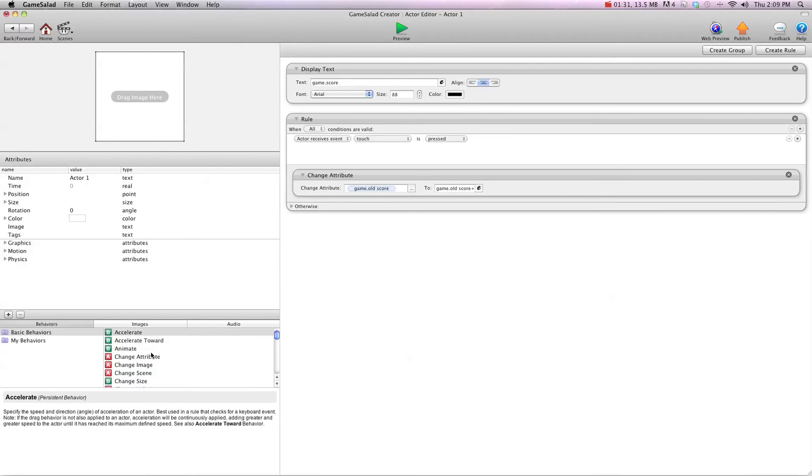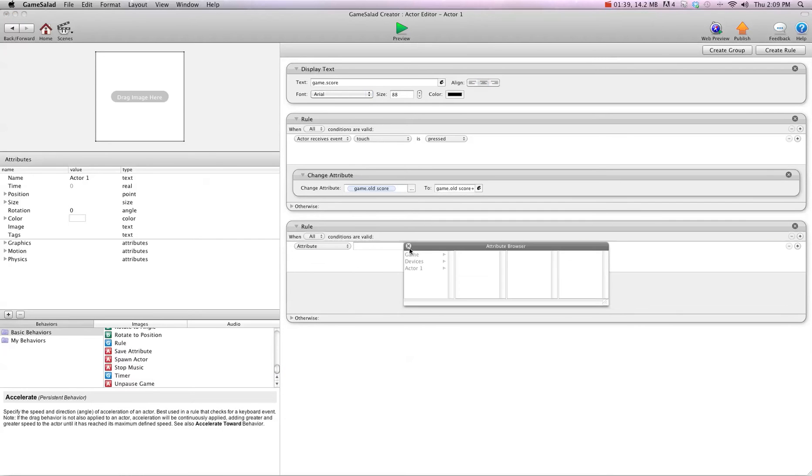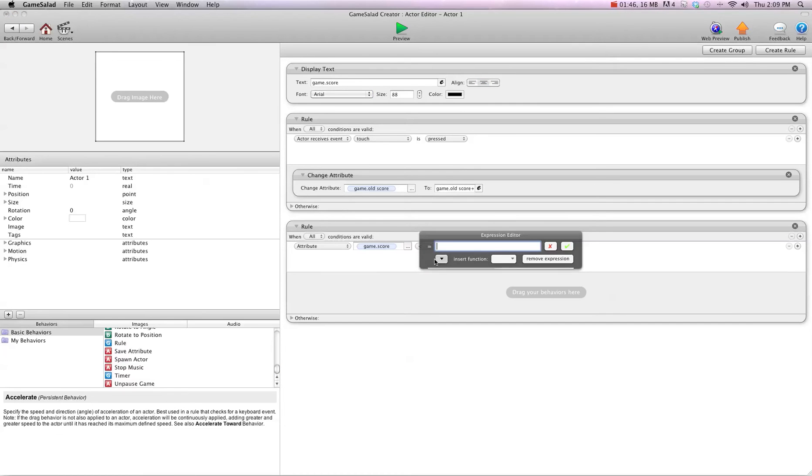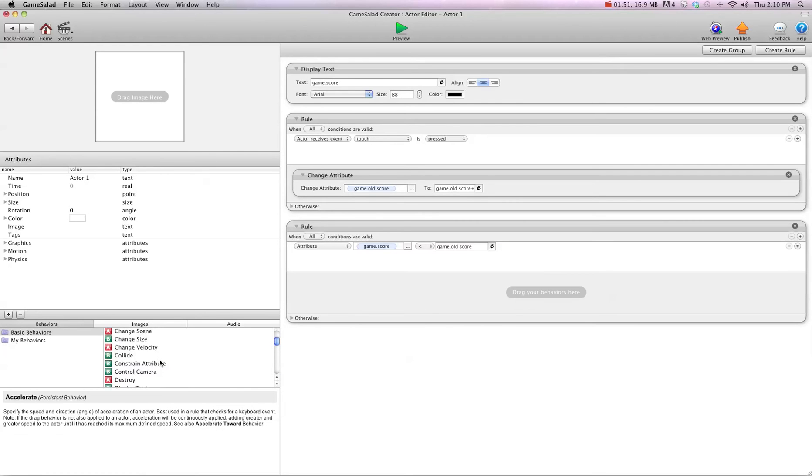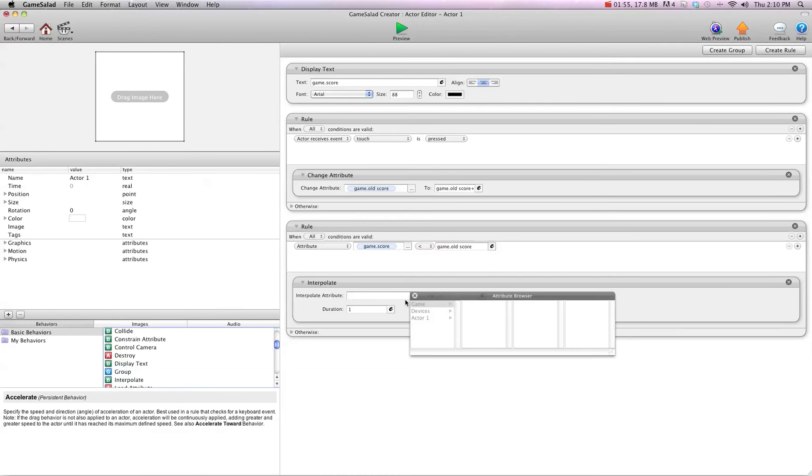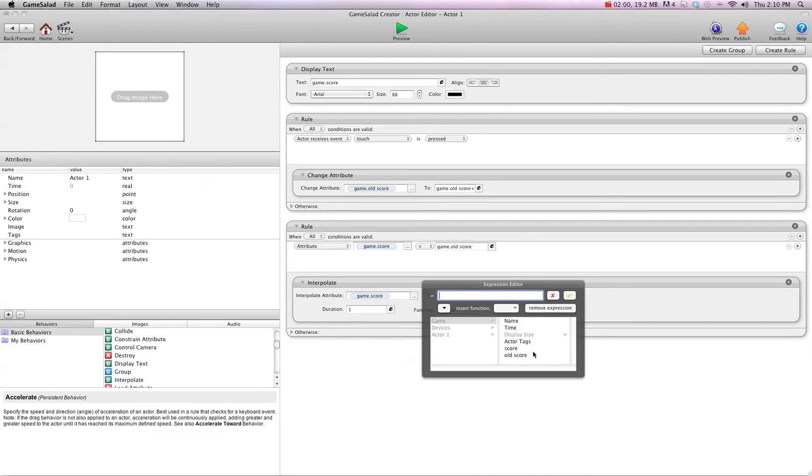Then what we're going to do is make a rule, and we're going to say when attribute game.score is less than game.oldscore, we're going to interpolate game.score to game.oldscore.